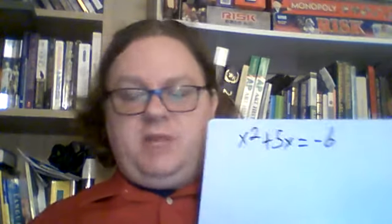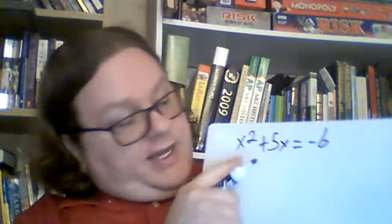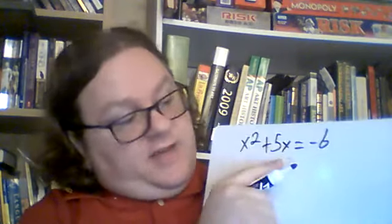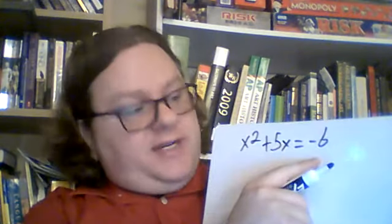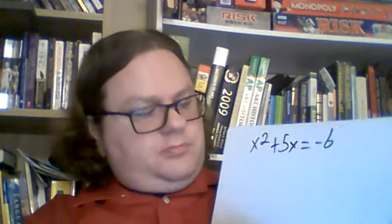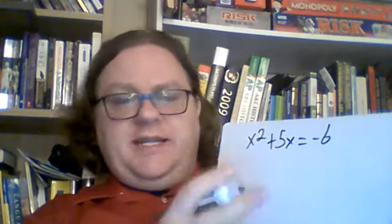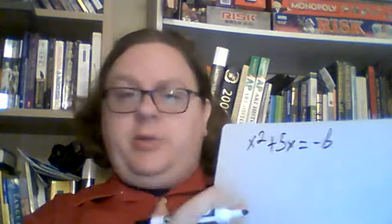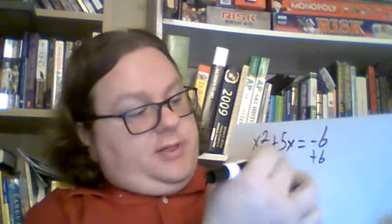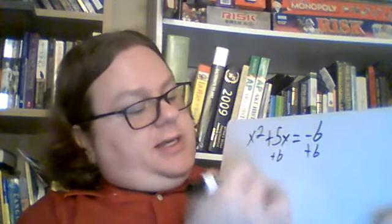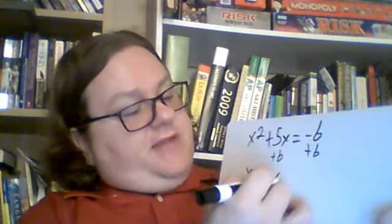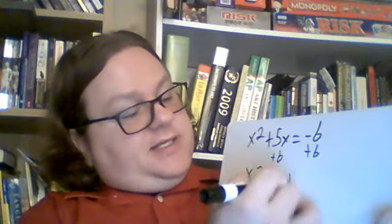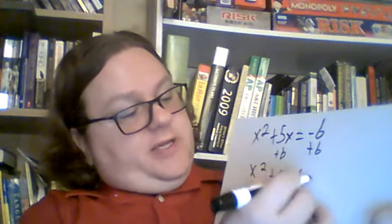And once again, the point where it gets more complicated, you've got x squared plus 5x equals negative 6. So the first thing you have to do is get it into the trinomial form. So you're going to add that 6 over, x squared plus 5x plus 6 equals zero.